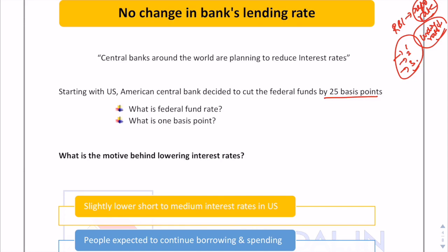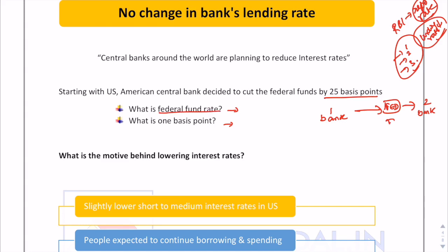A question for you all: what do you mean by the federal fund rate, and what is one basis point? The federal fund rate is the interest rate at which one bank lends funds maintained with the Fed to another bank. And one basis point is one hundredth of a percentage point.